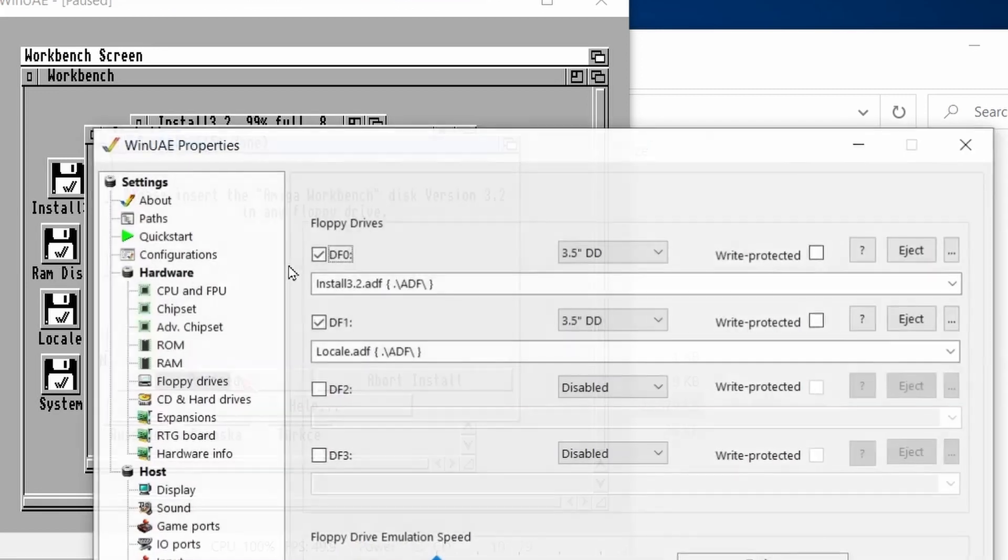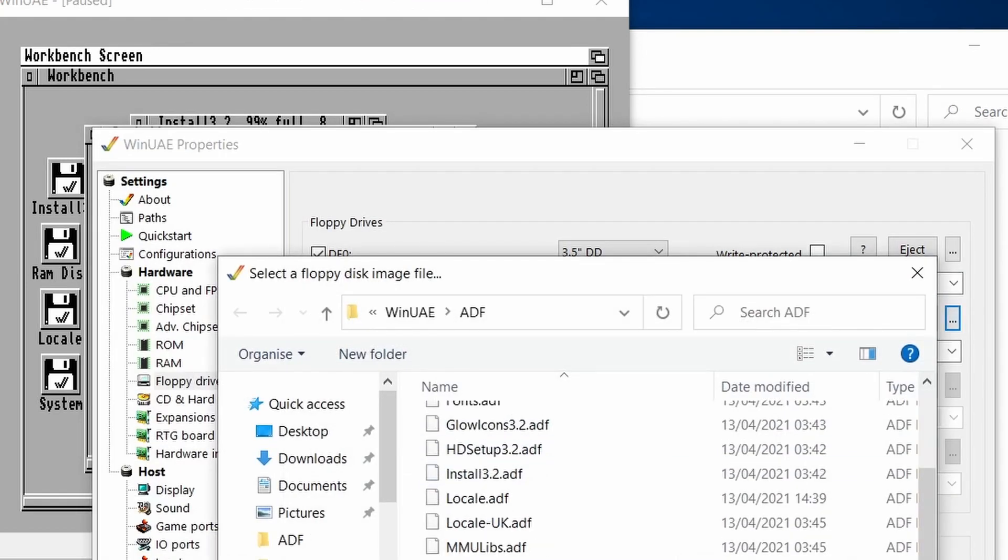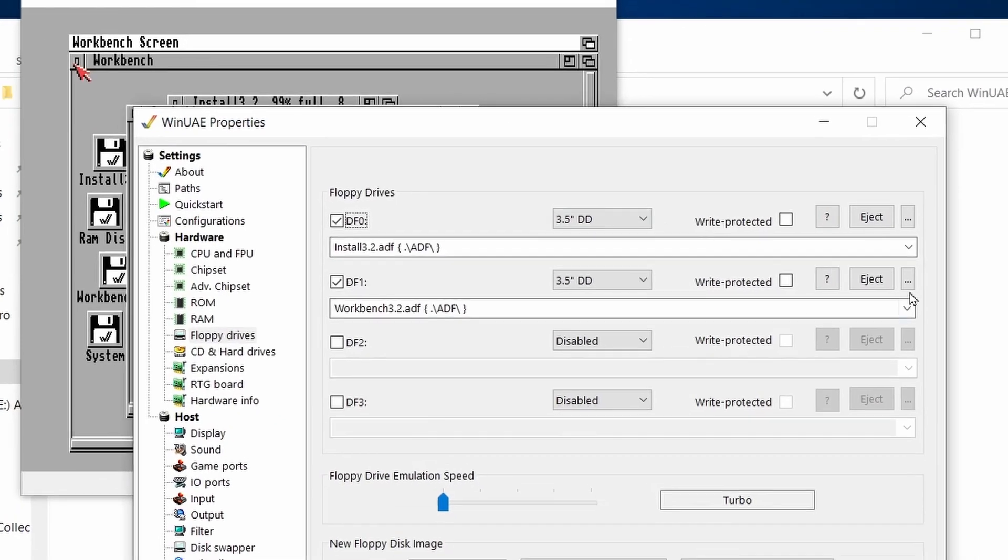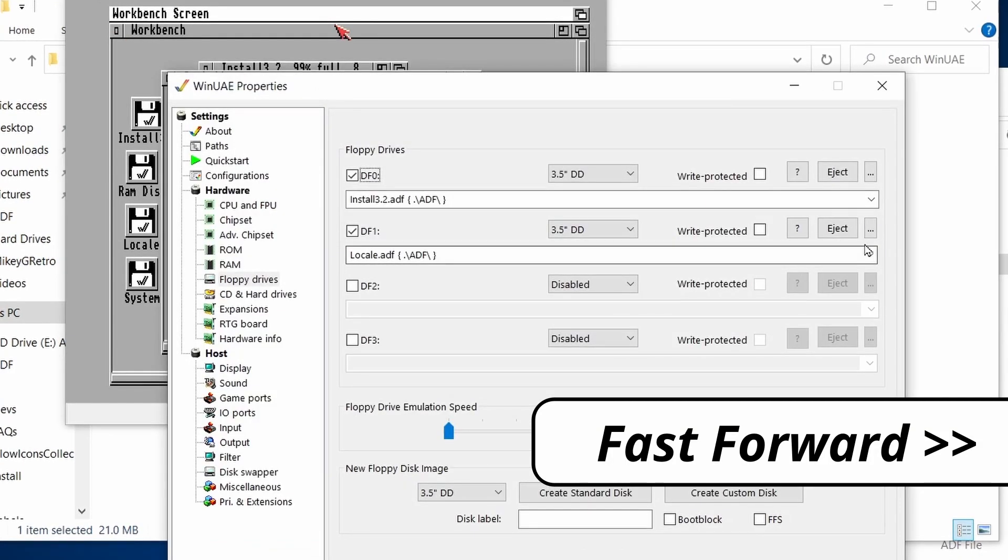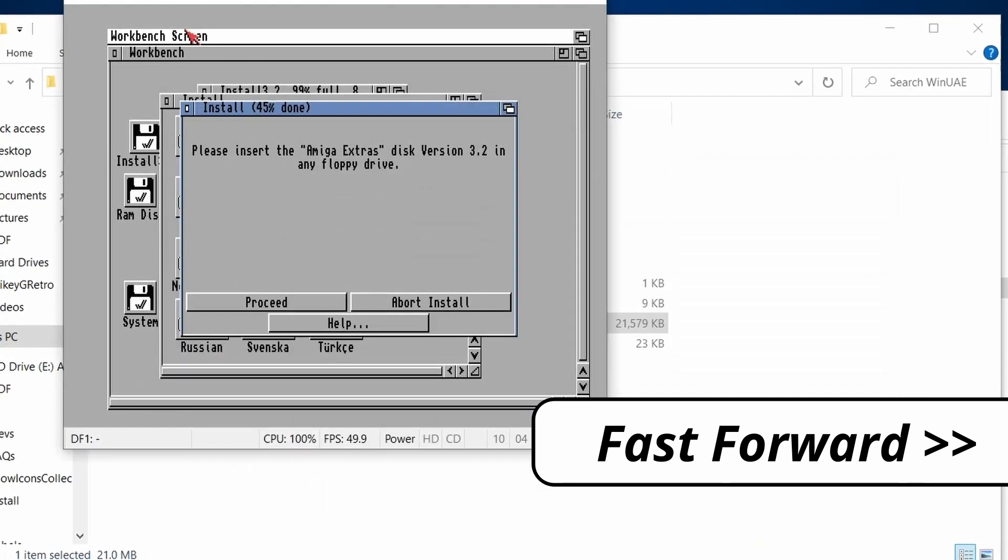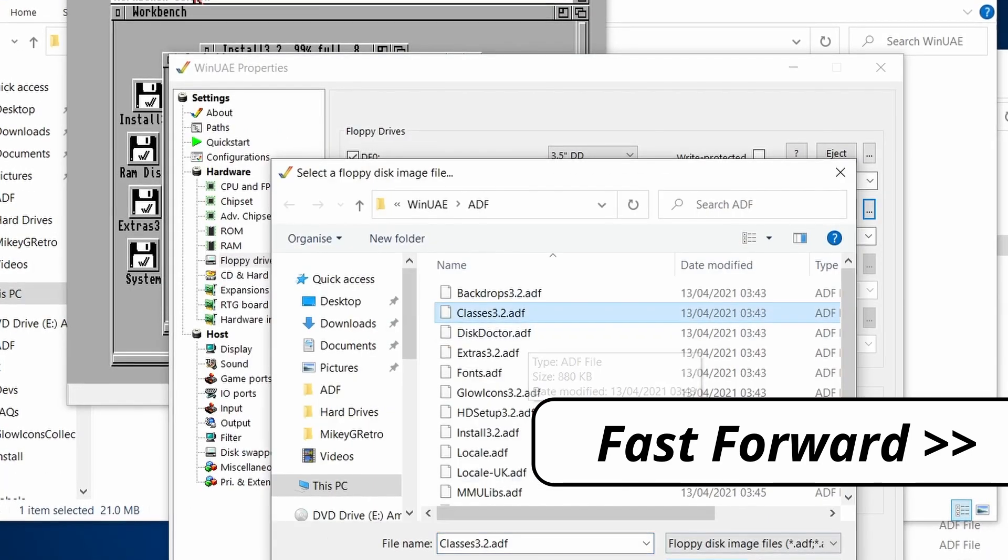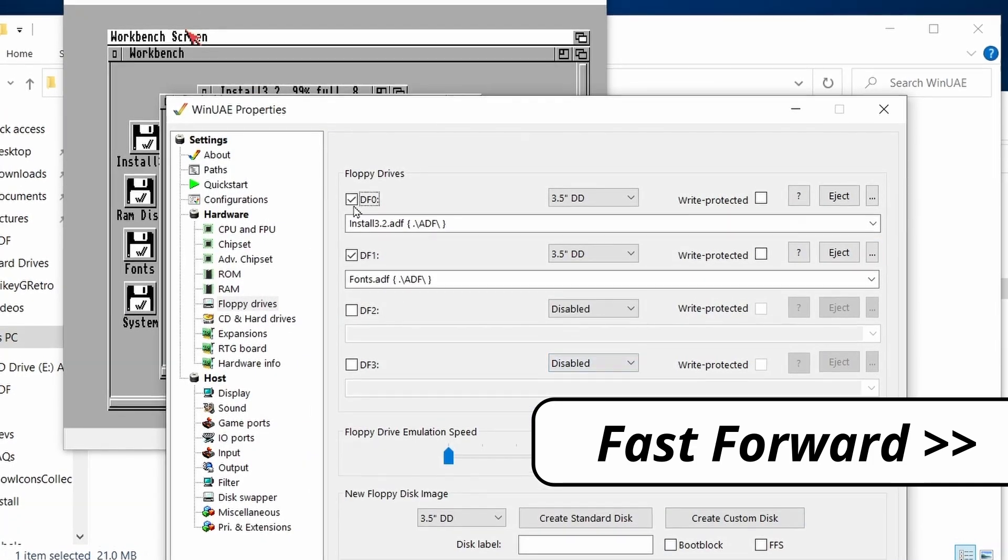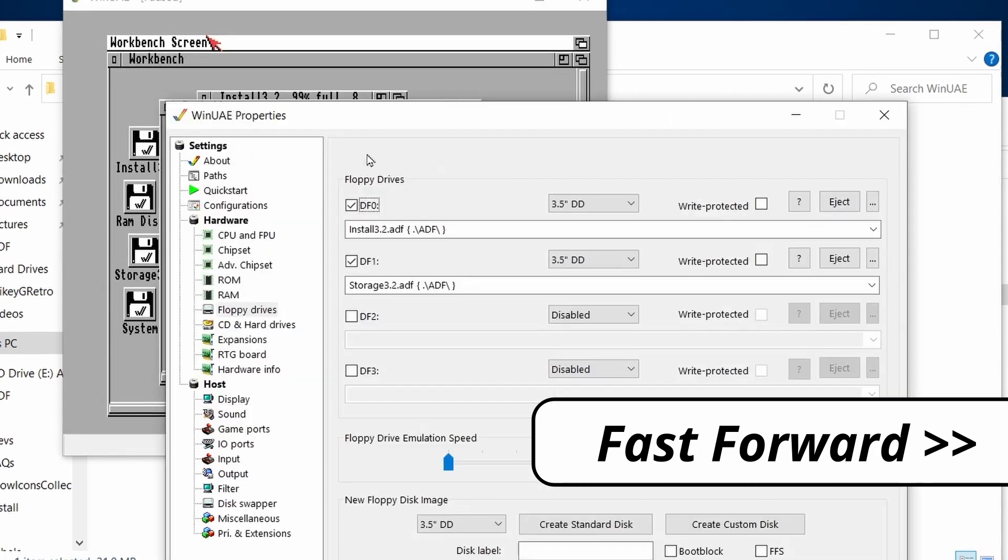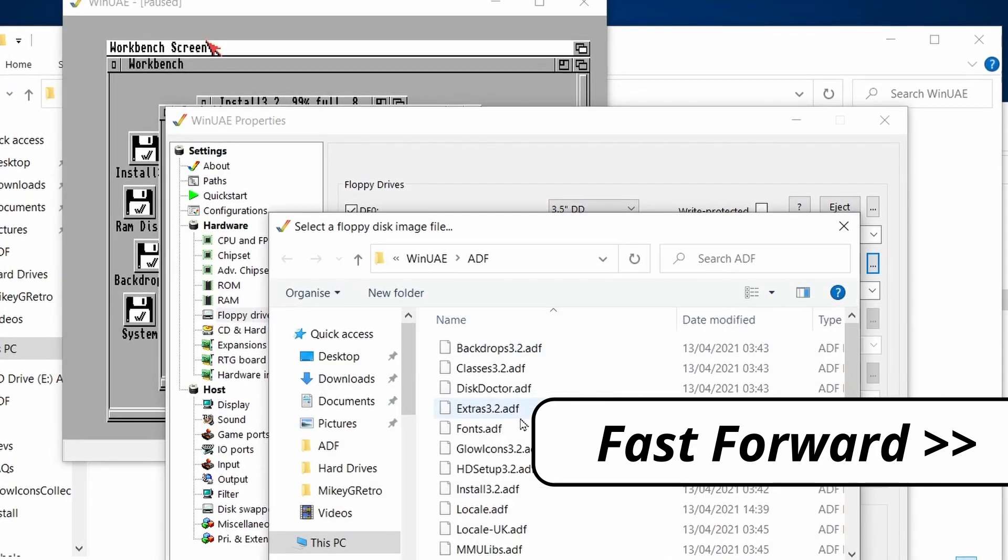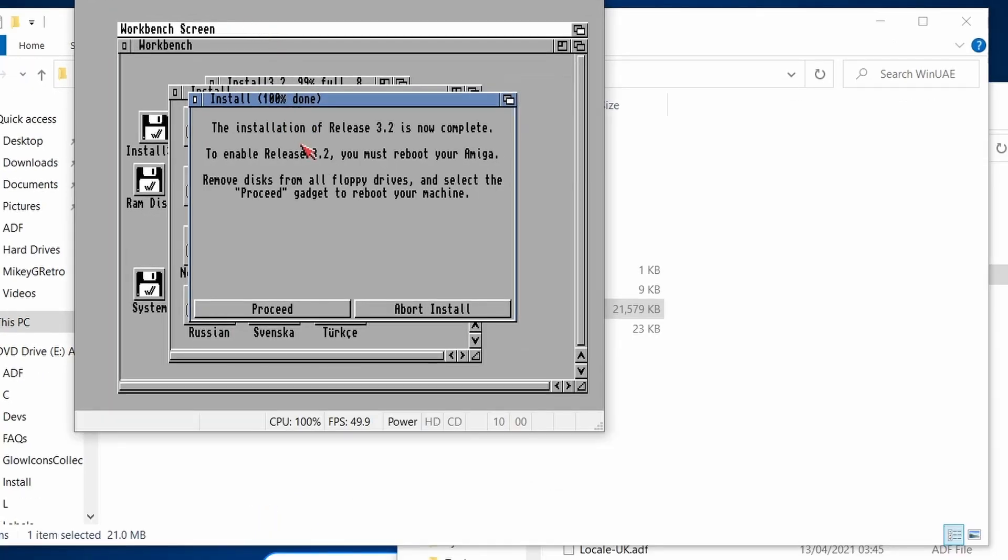Let's now put in workbench. I think the first disk was workbench by mistake. Right. Let's put that in there. And then disk doctor is the next one. And then Locale UK. And then Amiga Extras is next. Amiga Classes. Then Amiga Fonts. Amiga Storage Next. Amiga Backdrops. Amiga Glow Icons. And then installation is complete.